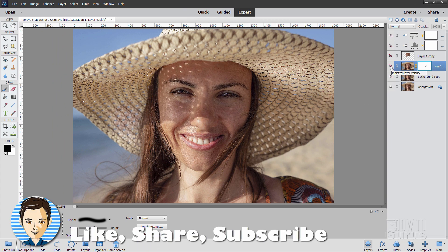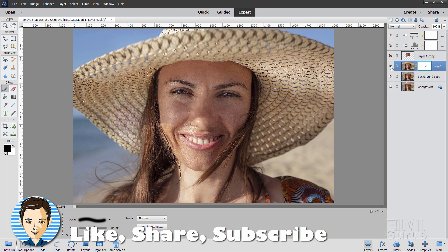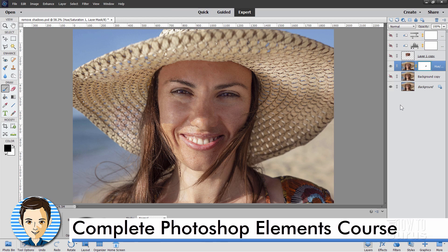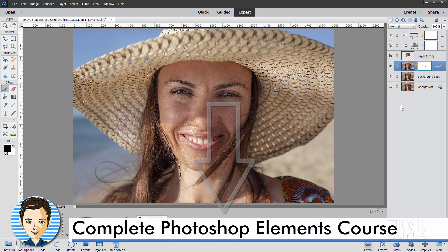There is our before with that really bad shadow. And here's a nice lightened up look. If you like this video, make sure you hit that like button and check out my complete training course for Photoshop Elements. There's a link for that right down there in the description.